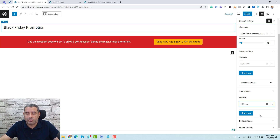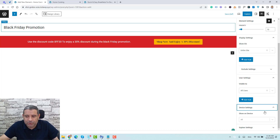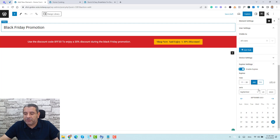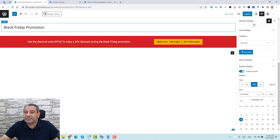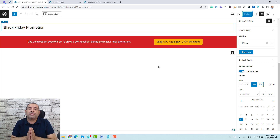For device settings, you can choose to show this on desktop only, tablet, or mobile — but I'll leave that as default. For the expiry, since I'm running this for Black Friday, I'll enable expiry and set it to December 10th. Now let me switch it on and set December 10th as the expiry date. With that set, let's click Publish. This notification bar will now show up across all of my website pages until the 10th of December.